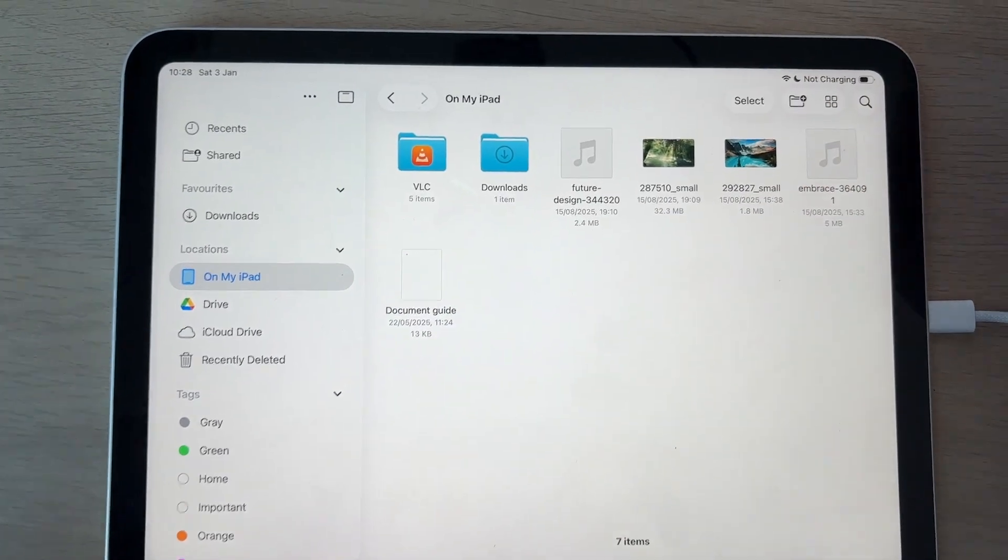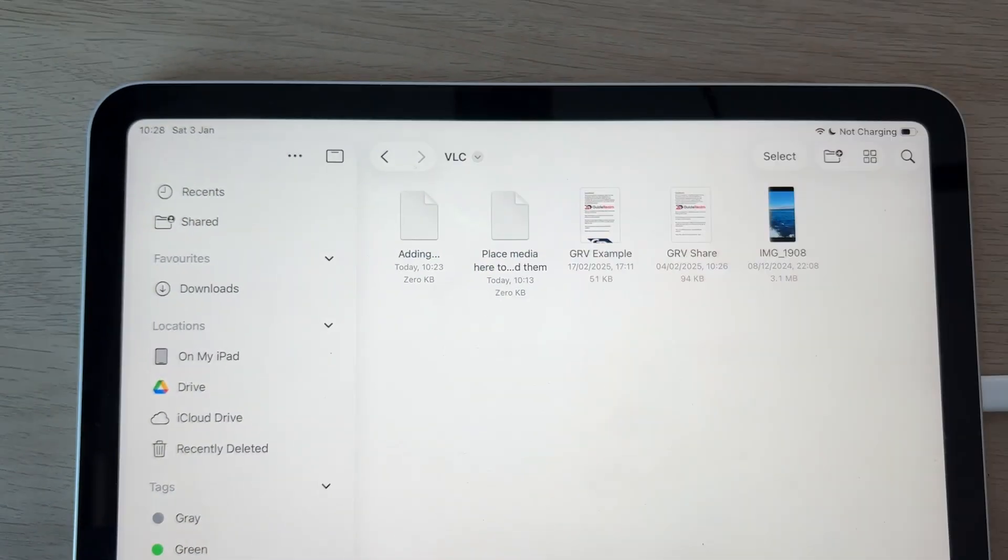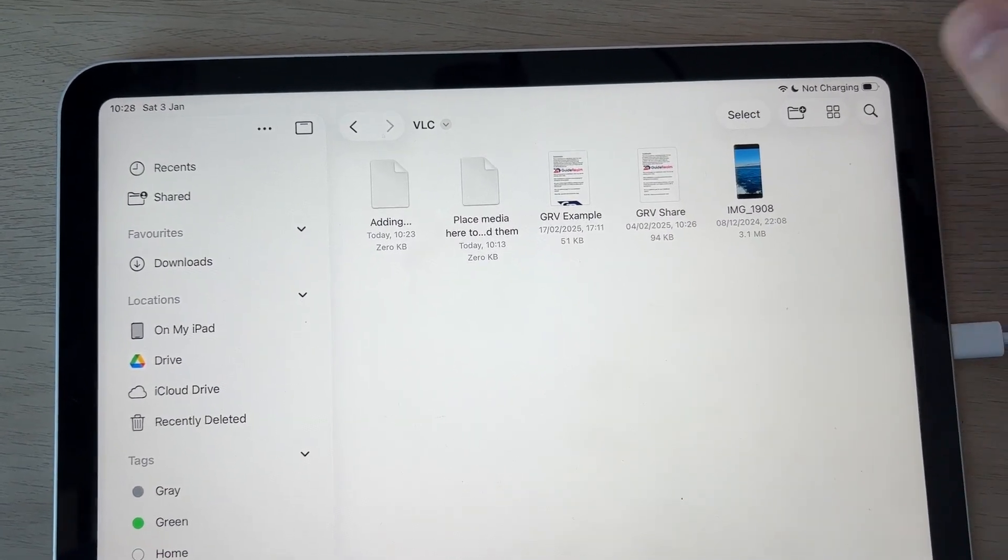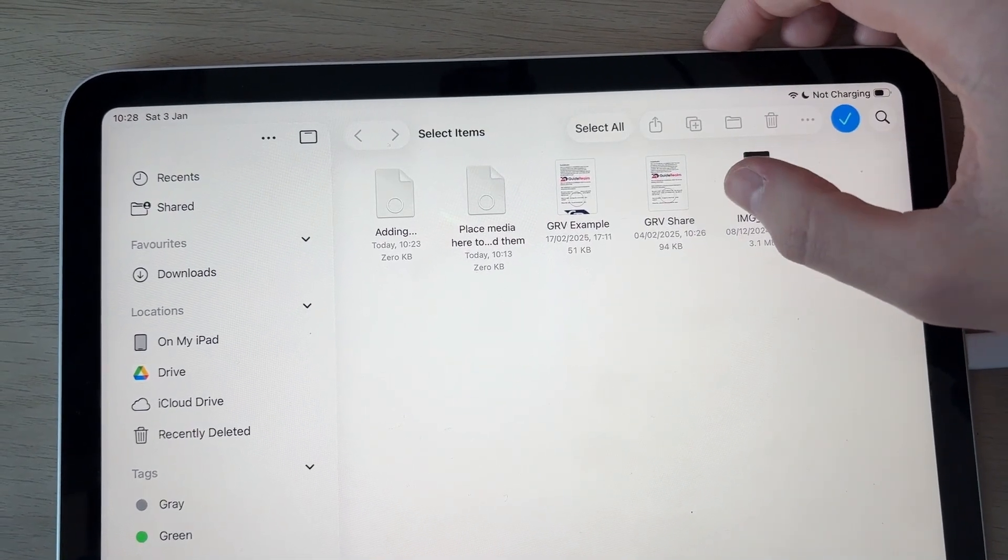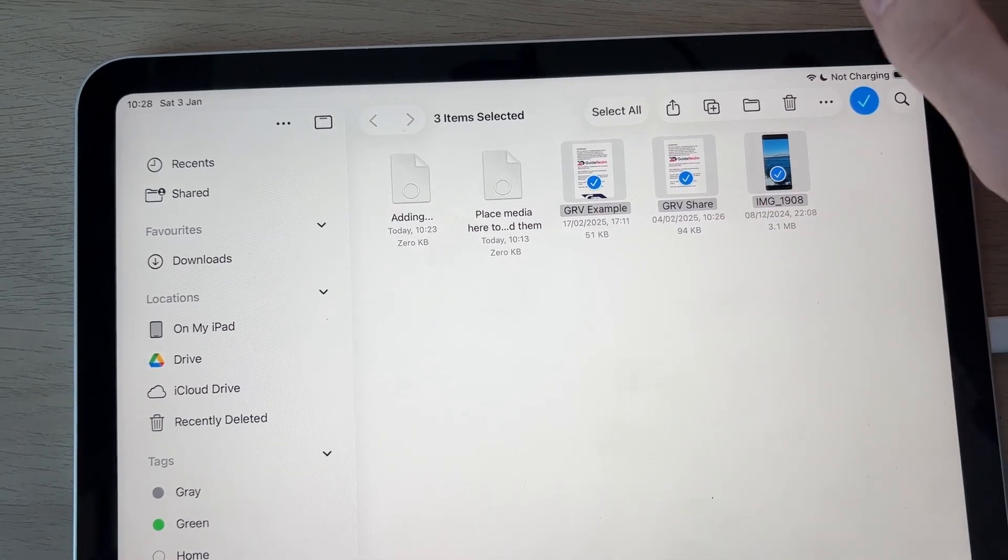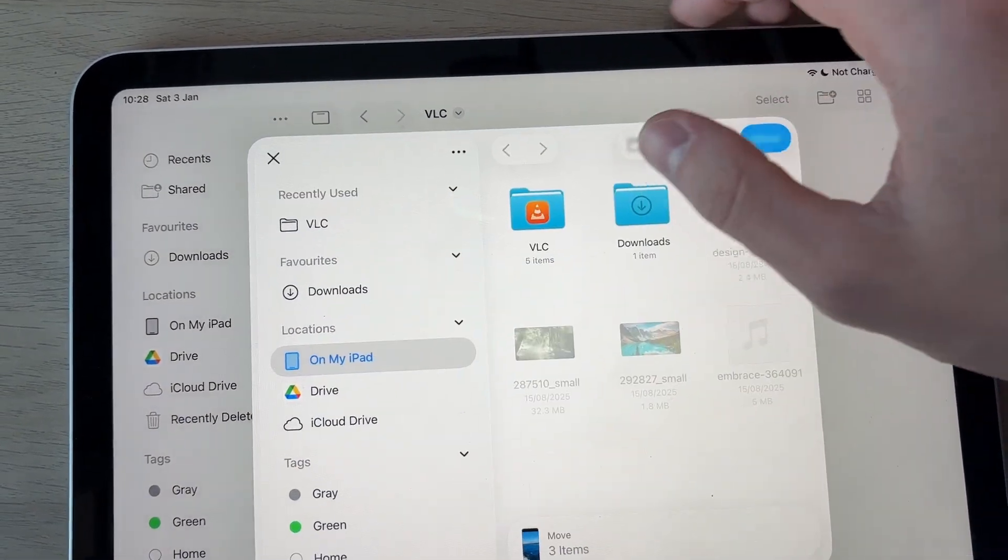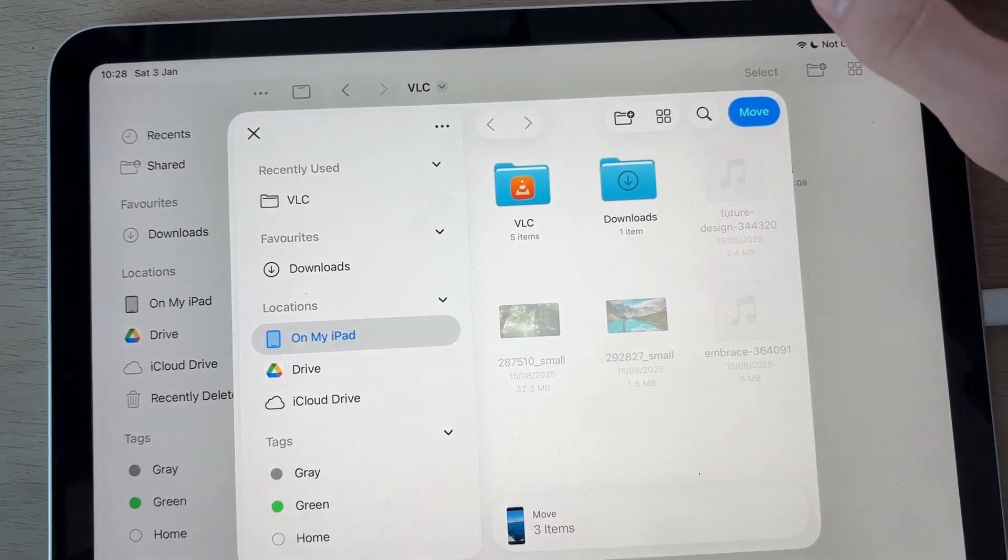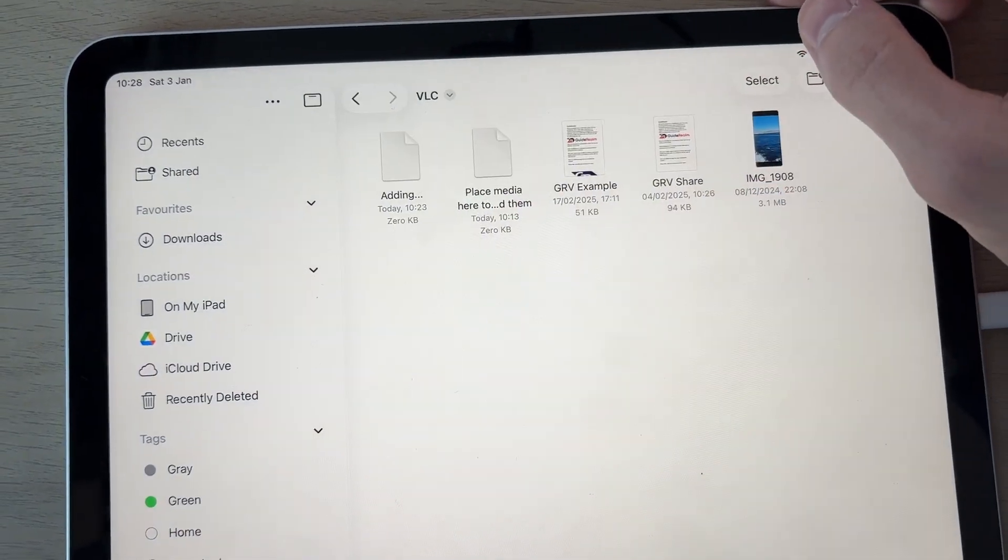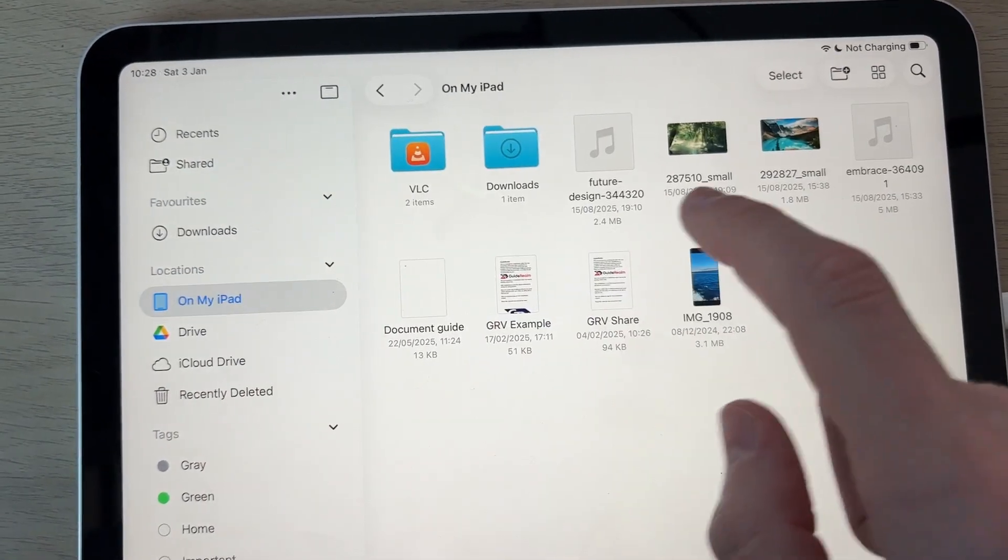Find VLC just here and you'll find the files in here. Press select, then select them and move them by pressing the folder icon to elsewhere on your iPad. I'll put them in my iPad location and press move, and there they are.